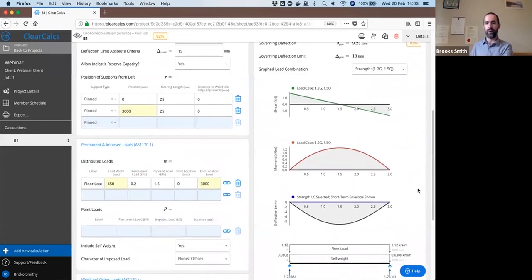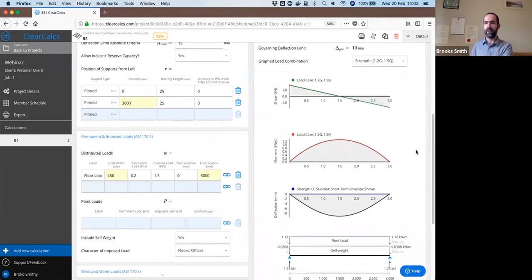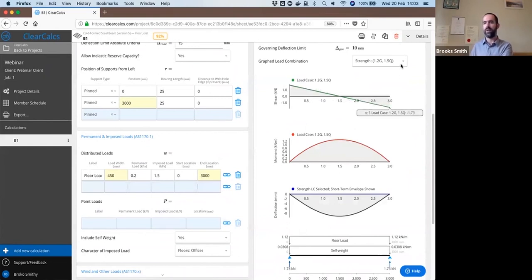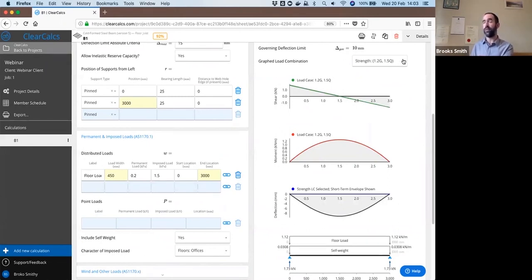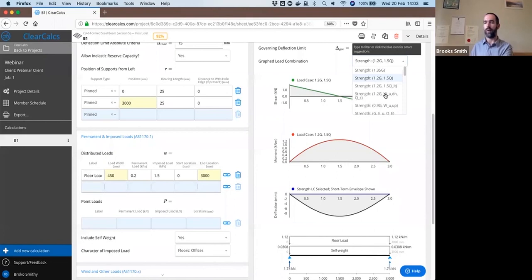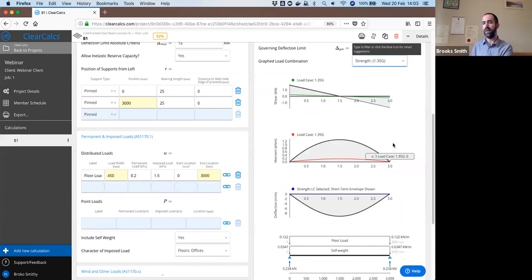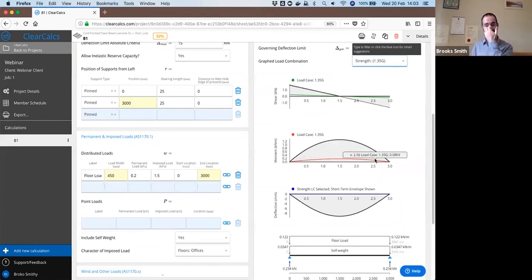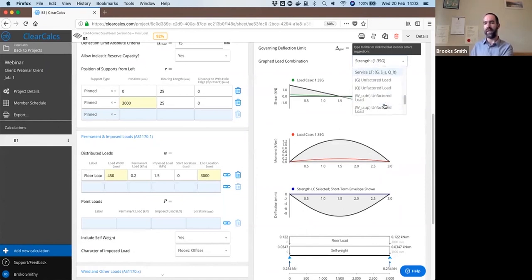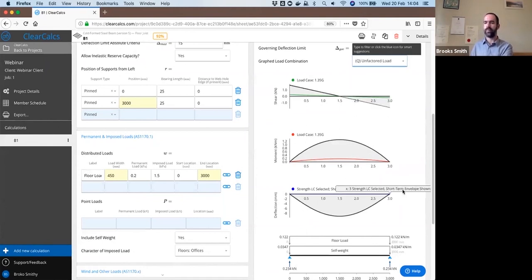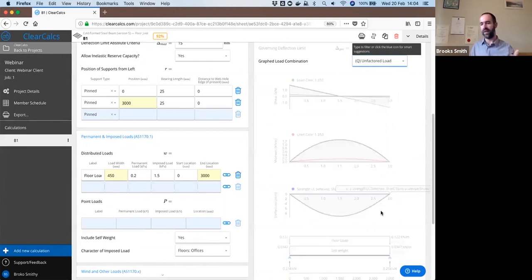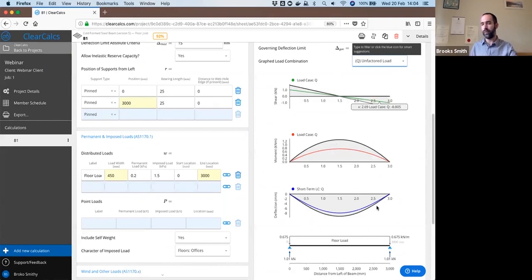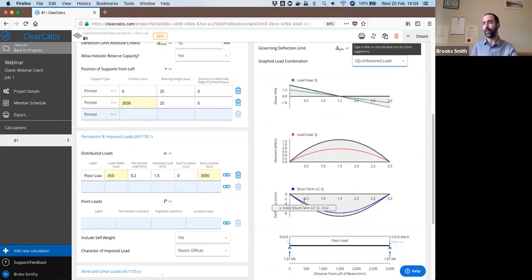We have all of our charts here showing the shear moment and deflection. By default, we're showing you the governing load case, which is 1.2 G plus 1.5 Q. We can select other possible load cases here, such as 1.35 G, and that will refresh and show a lower value within the envelope. Or we can also look at individual loads alone. So looking at live load alone, you can see the moment and shear that results, as well as the deflection that results from live load alone.